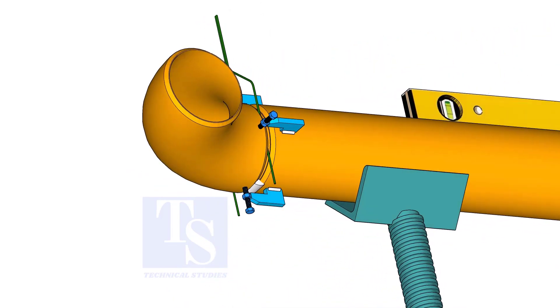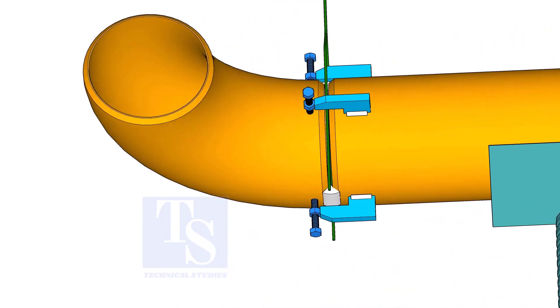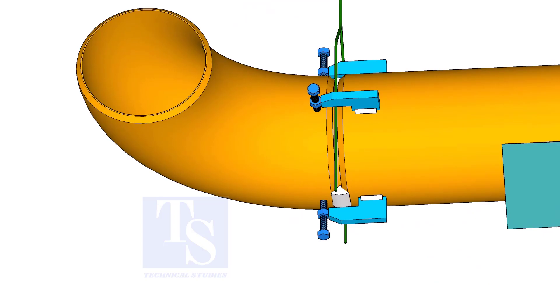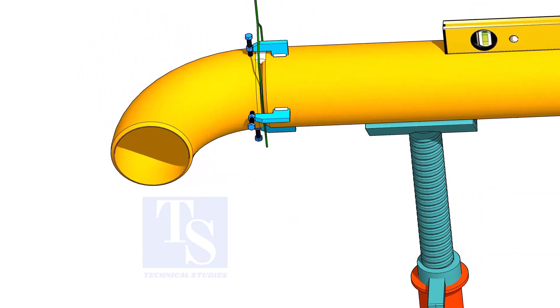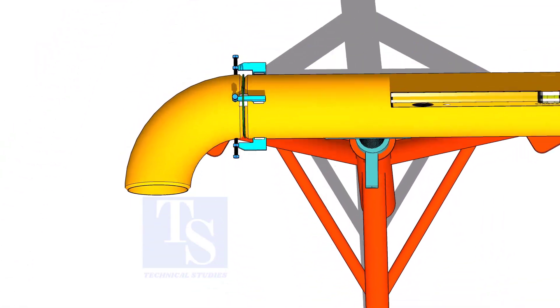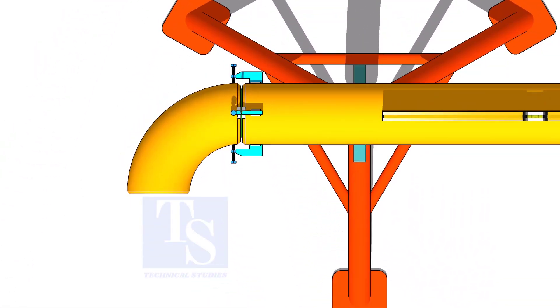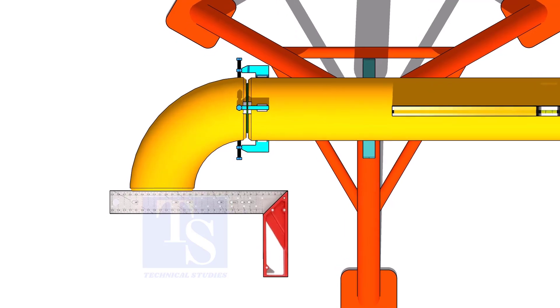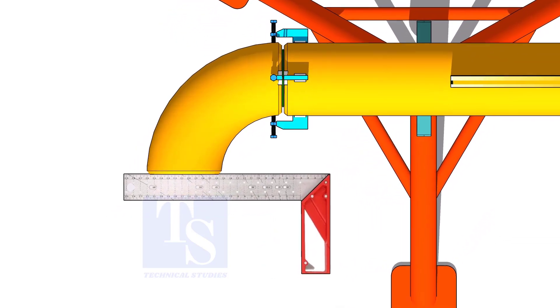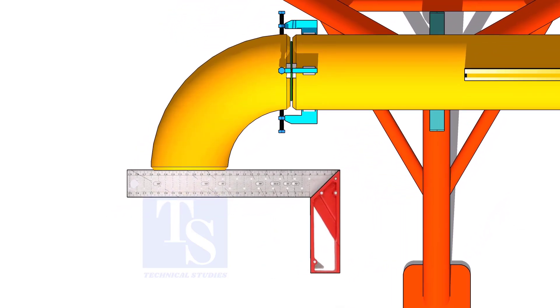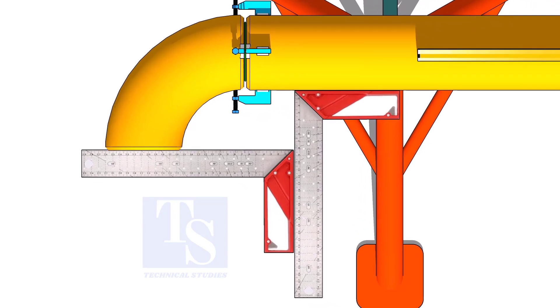Tack weld in the bottom side of the joint. Correct the squareness of the elbow using right angles, as shown.